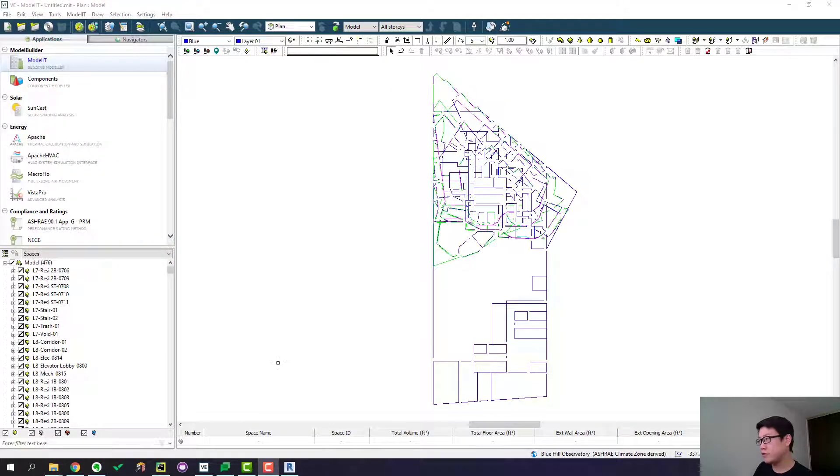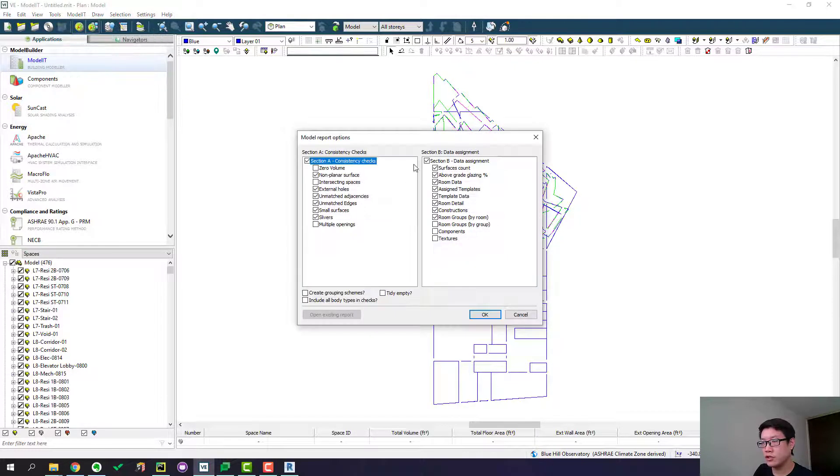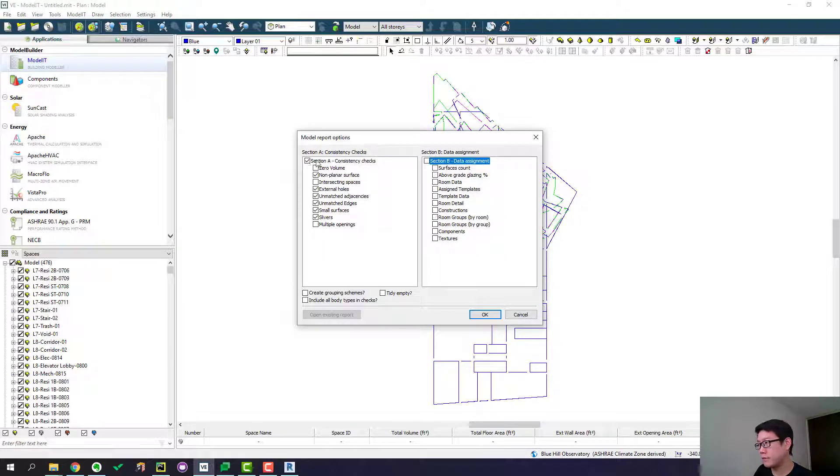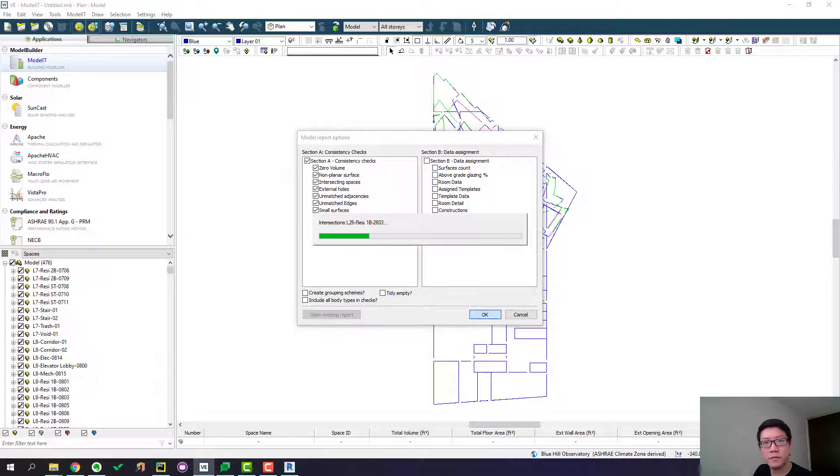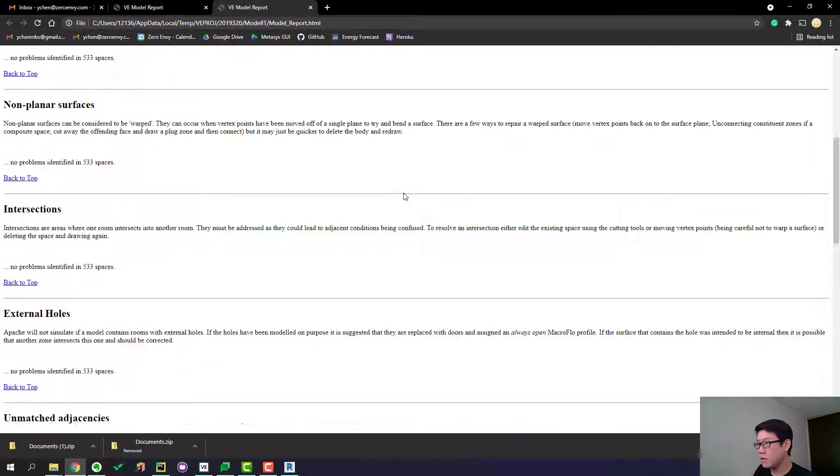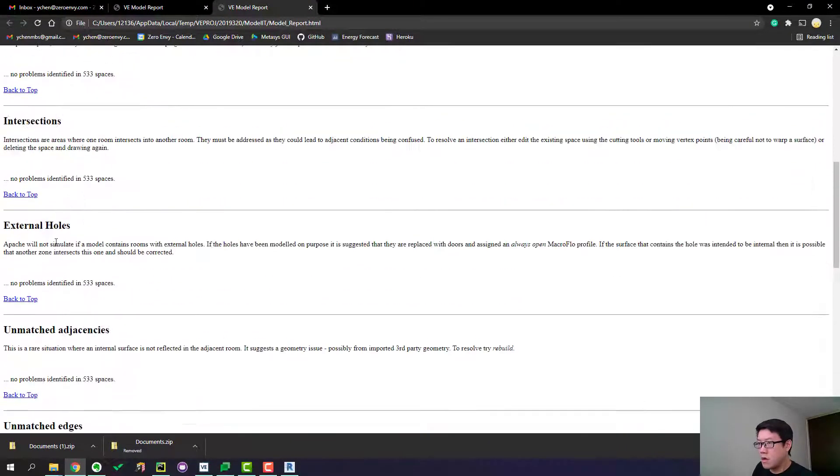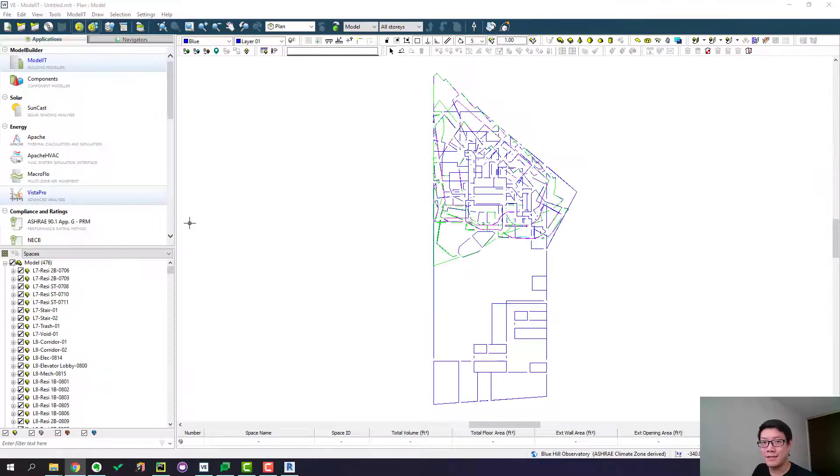All right, we have just imported the model into IESVE. I think we can just let it generate the report and see if that error is still there. So nothing here. So we have fixed it. That was a success.